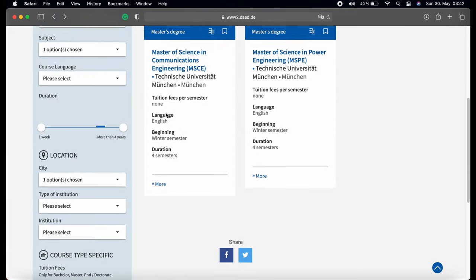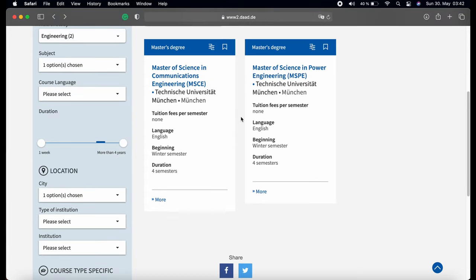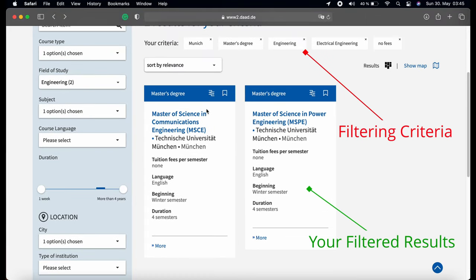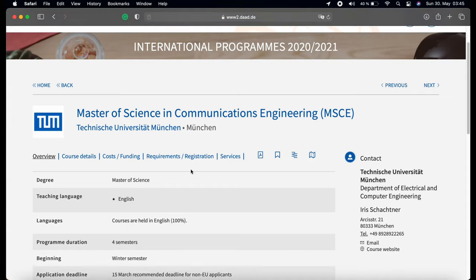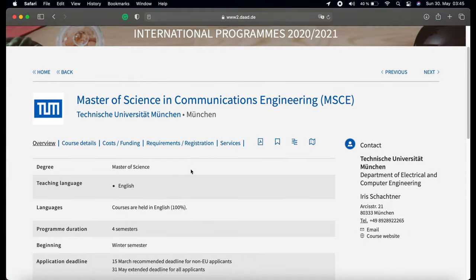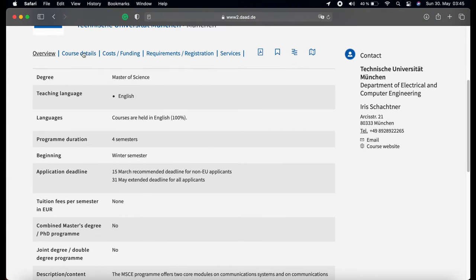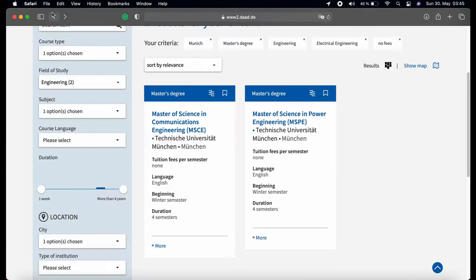After you have entered all the filters, you have all the possible choices — start checking them one by one. In the next video I'm going to show you how to apply and check all the required papers and deadlines, so stay tuned.